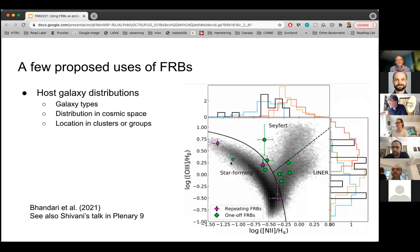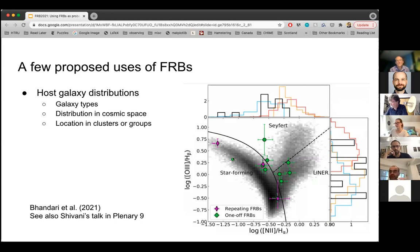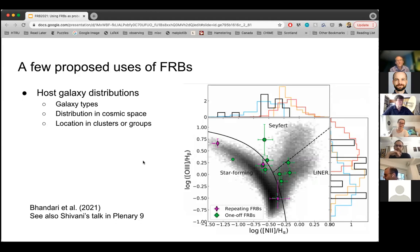I thought this plot that Shivani showed was really interesting — looking at the BPT diagram and where FRBs fall. There's no unifying trend really, but it's quite interesting that all the repeating FRBs live somewhere closer to the star-forming branch of the BPT diagram. Not necessarily right on the main star-forming branch, but they do tend to be over there. With a small sample, I think that will be something really interesting going forward — whether FRBs are able to probe these different types of host galaxies.